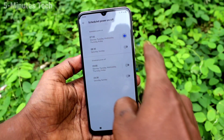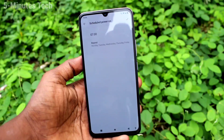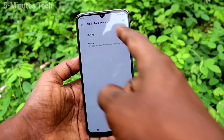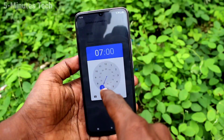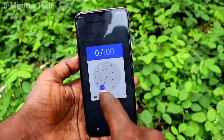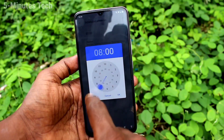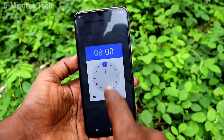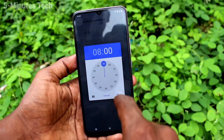Here you can set a schedule to power on — you can set the time here. At that particular time, your phone will be switched on if you have already switched it off.